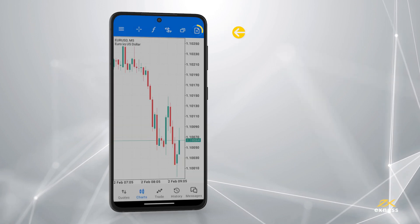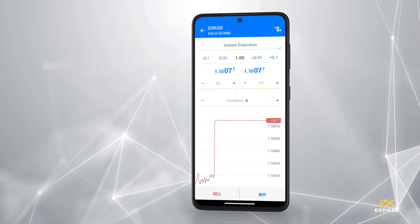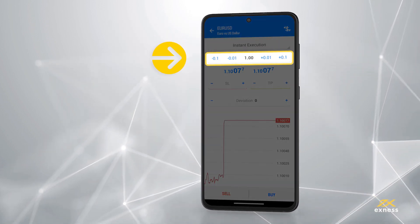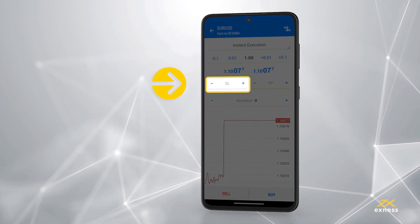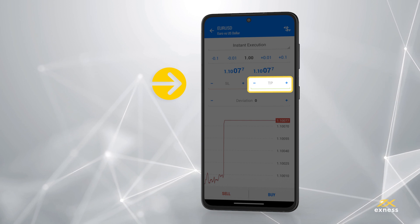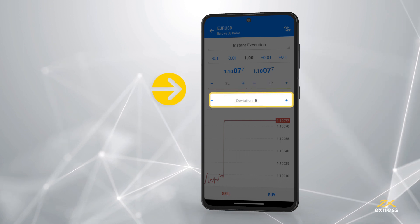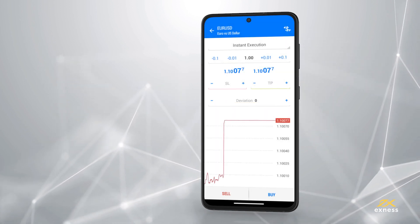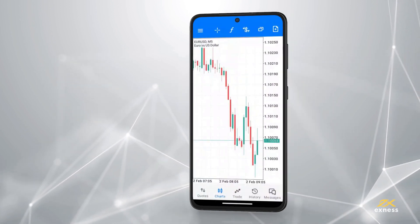New Order opens a trade and comes with options to change order type, lot size, stop loss, take profit, and deviation. Some options may depend on the order type selected.